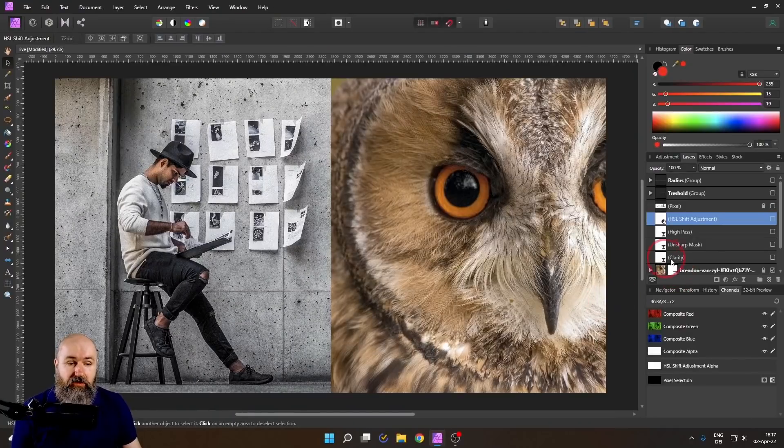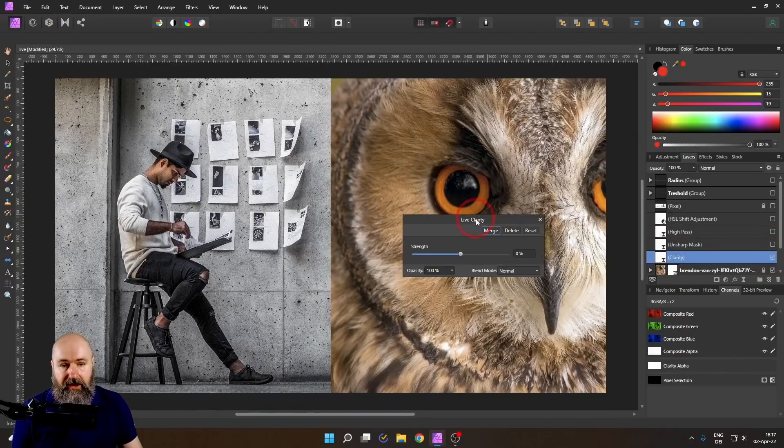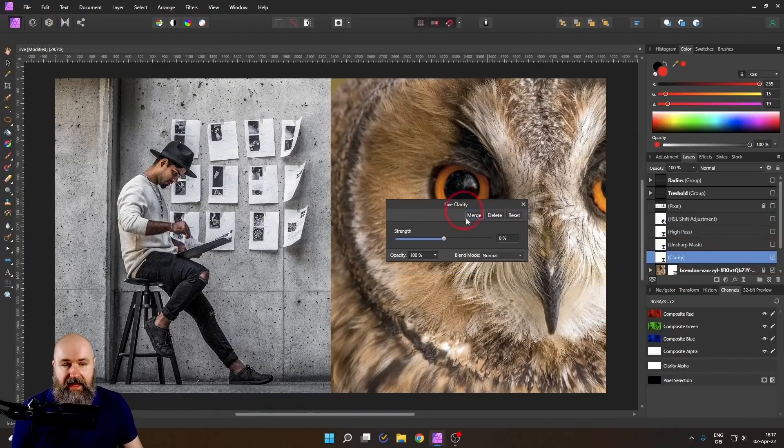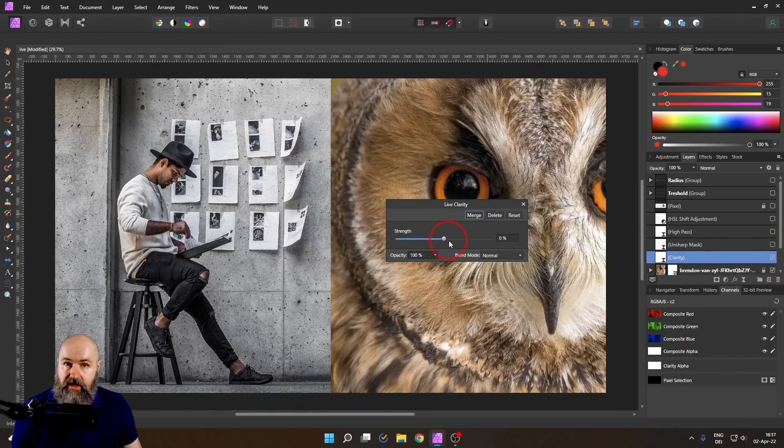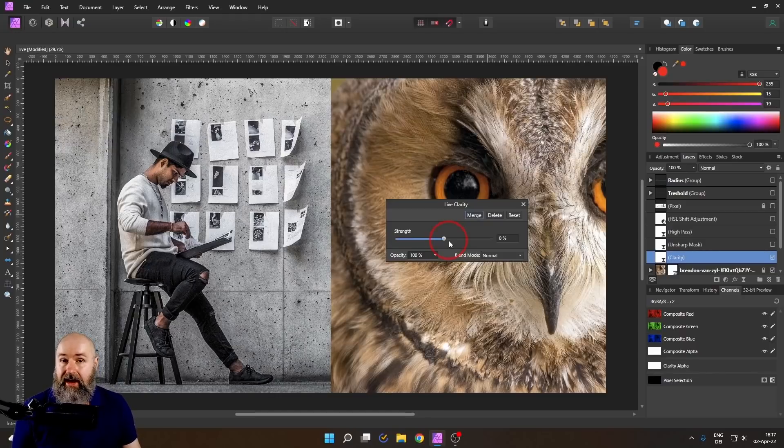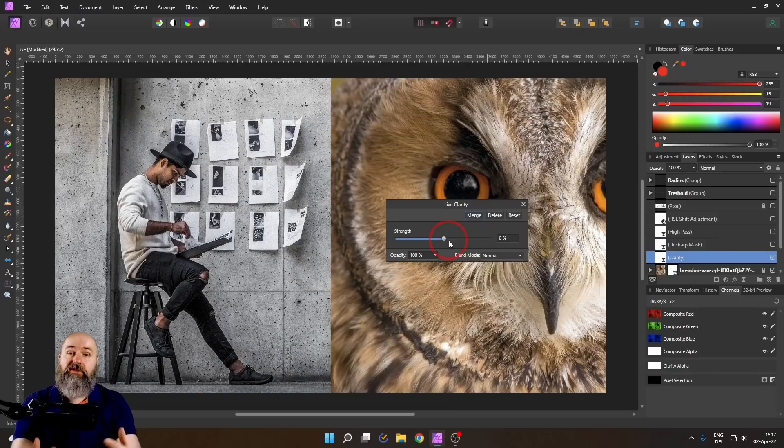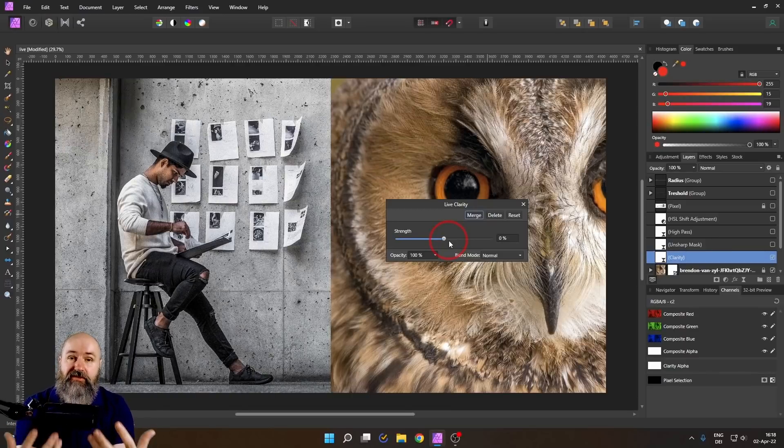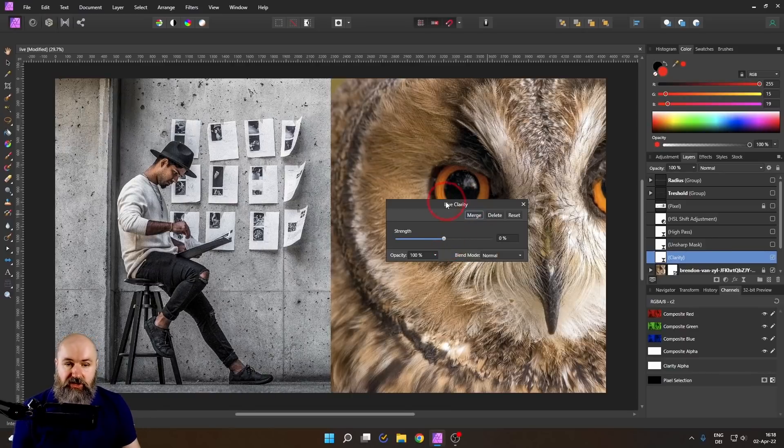Next, let's look at the filters. So let's start out with clarity. Now, clarity is a filter that applies contrast to the medium brightness values in your image. And because of that, it enhances the perceived texture of your image.